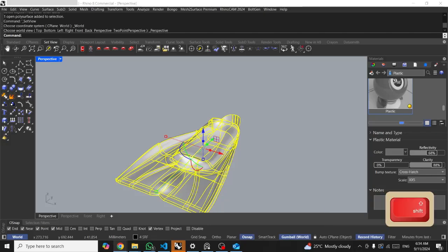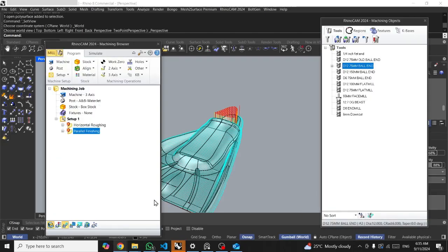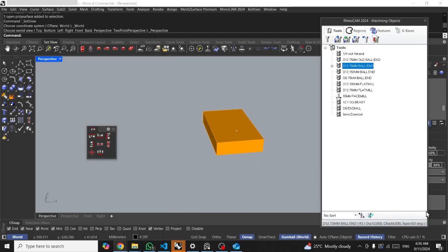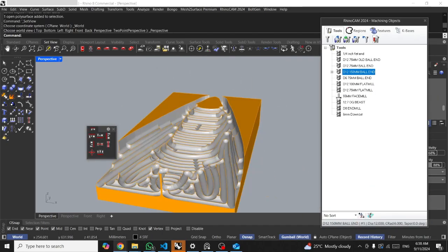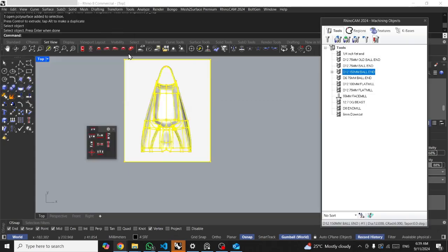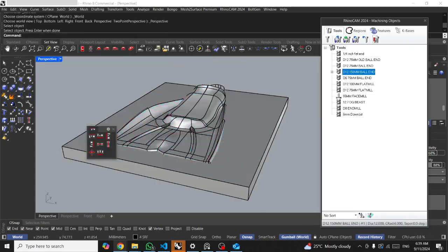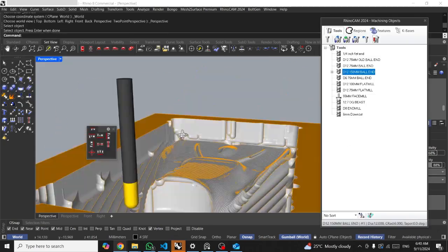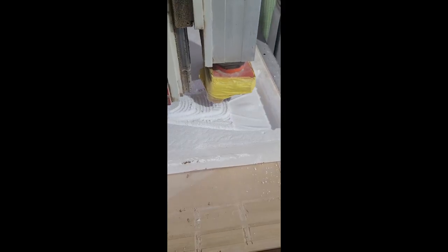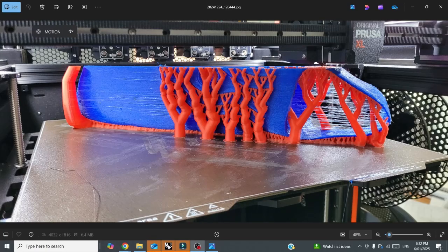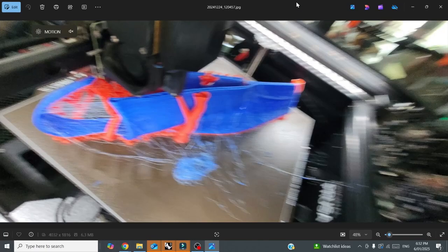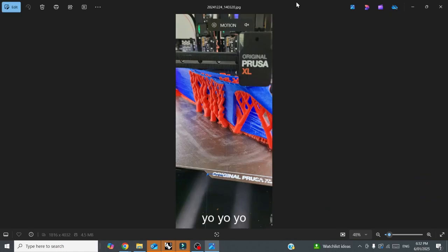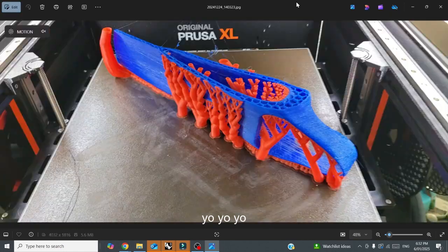Then to get further client approval and review, I wanted to mill it out of foam, so I set it up and I used RhinoCam to generate some toolpaths. So this is actually being milled out, and it's great sometimes to have a physical prototype.